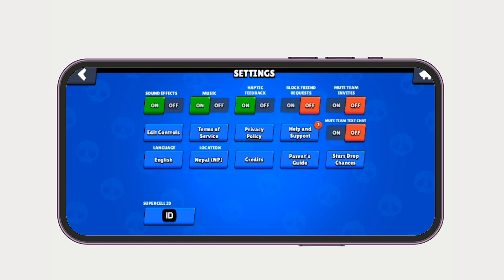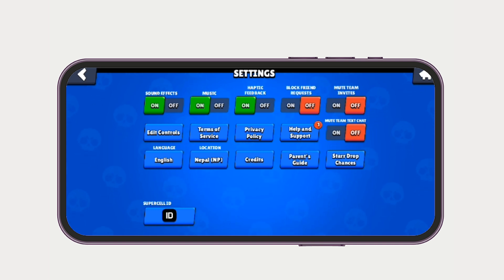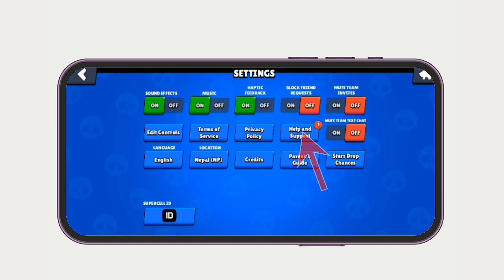You'll be led to the Settings page, and you can see several settings options like Edit Controls, Terms of Service, Privacy Policy, and Help and Support. All you have to do is tap on Help and Support.